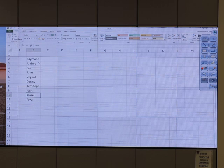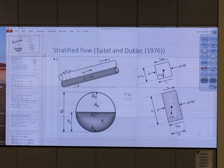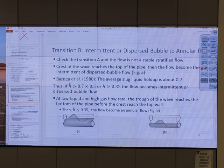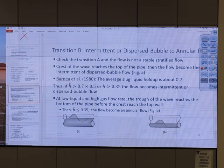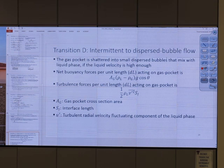Oh, question from Raymond. So, this whole slide is what you said — Transition A? Transition A clarifies whether we have stratified or not stratified, right? Yes. And if it's not stratified, it should have Transition B. Transition B will tell us whether we have intermittent or annular. It will tell us whether we have annular flow or not. If it is not annular, it could be intermittent or dispersed bubble flow. Then we skip Transition C and go to Transition D. Transition D will tell us if it is intermittent or dispersed bubble flow.